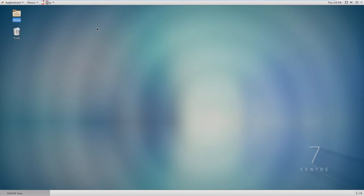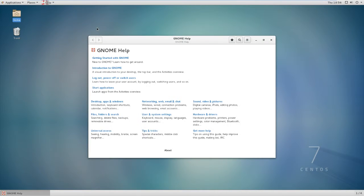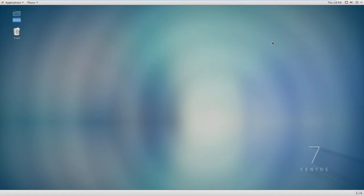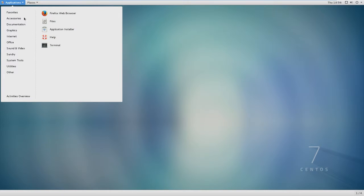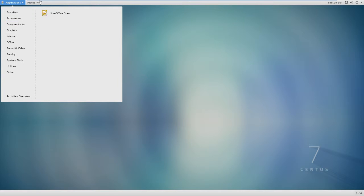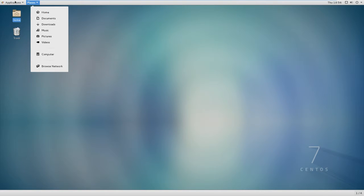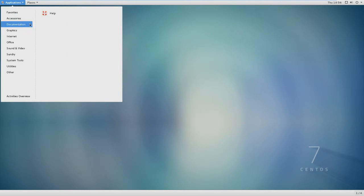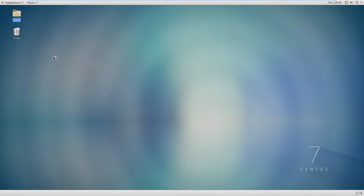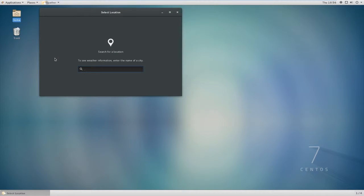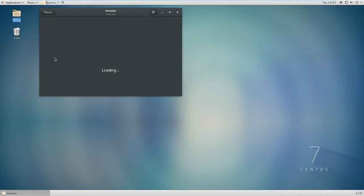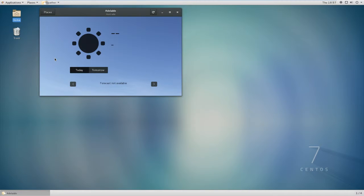I've got help. If you don't know how to use CentOS or GNOME, this is the help. GNOME 3 moved stuff from the top to the bottom. You've got accessories, calculator, clocks, contacts, you know, all that stuff. There's a weather app.